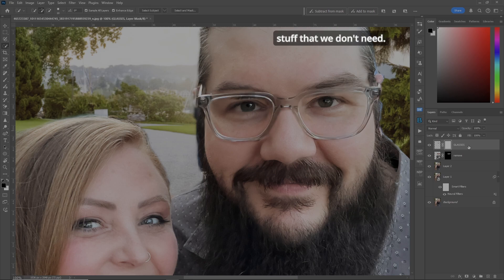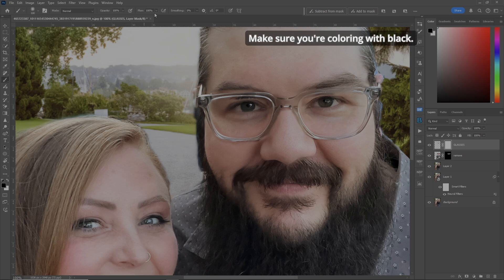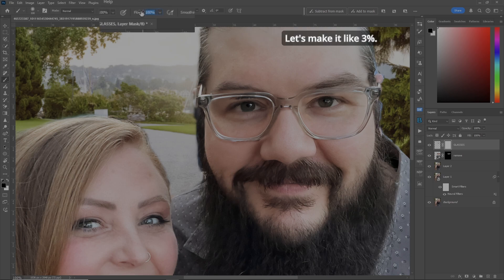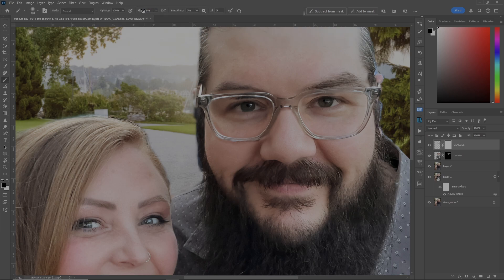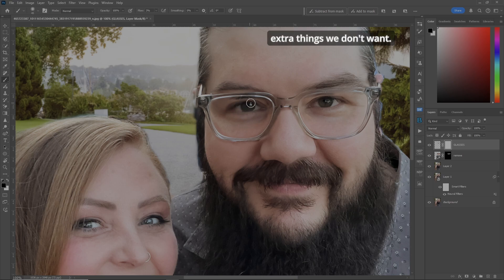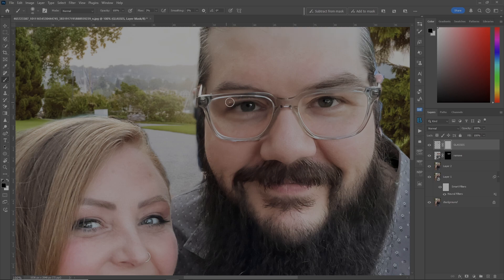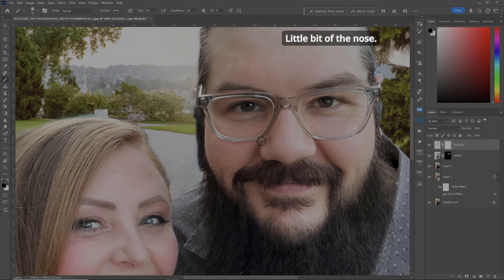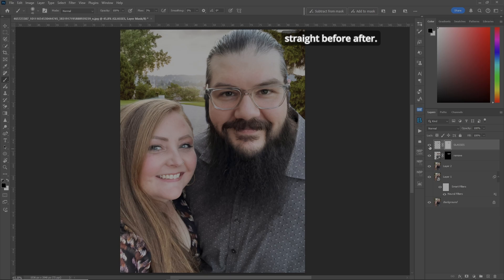We've got a bit of extra stuff we don't need — that's why we have the mask. Go to your Brush Tool, make sure you're coloring with black, set it to about 3% opacity, and make your brush small. Now let's just remove these extra things we don't want. There, and here, a little bit of the nose. Now his glasses are straight — before, after. He's looking good.